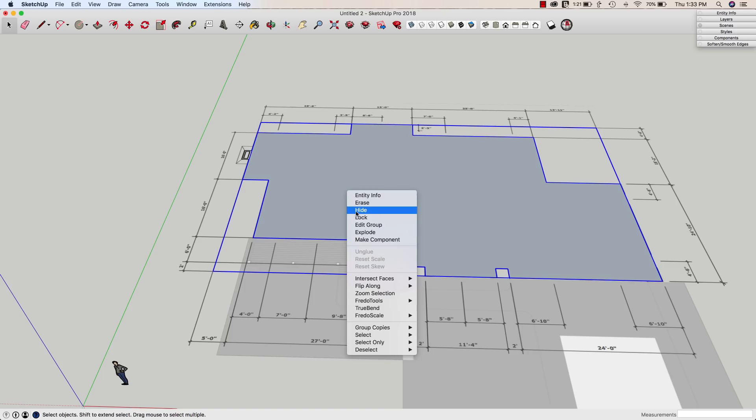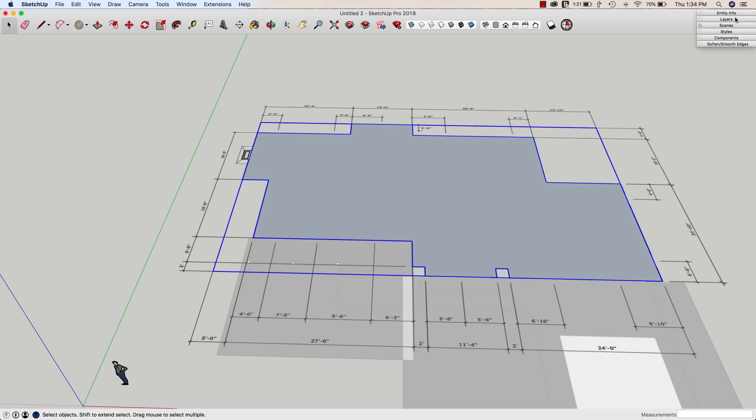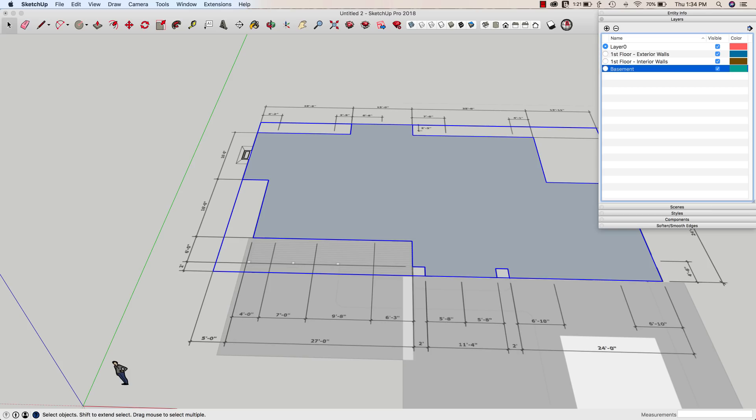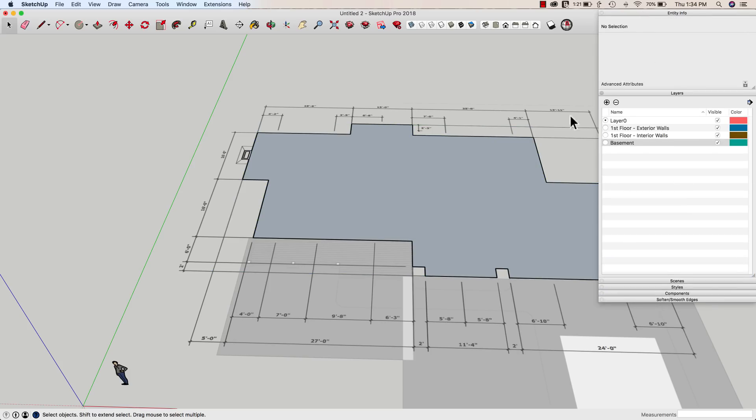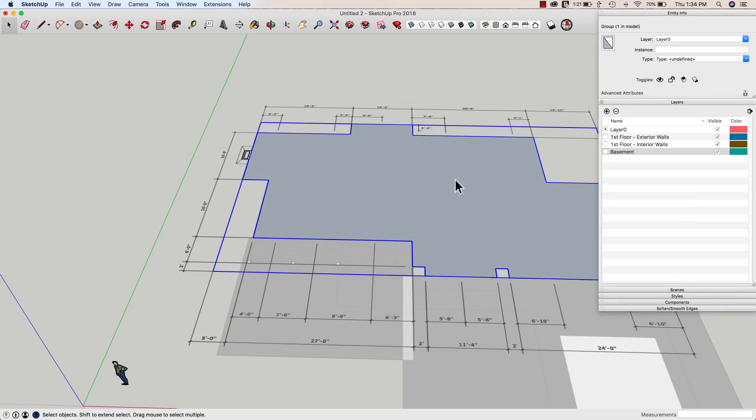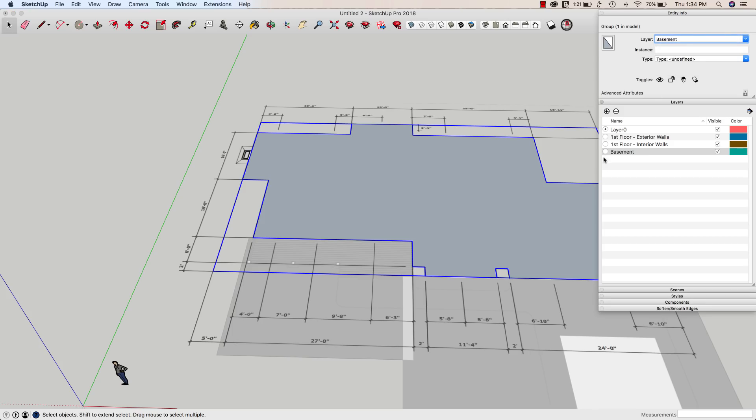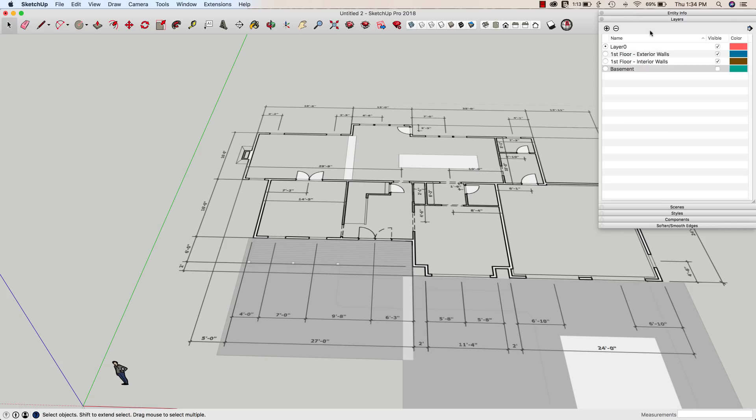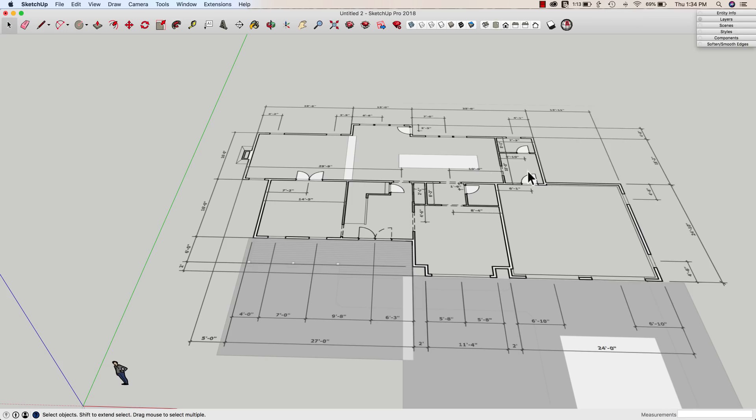I'm just going to go ahead and I'm going to put it onto a new layer, which is going to be called my basement. And I will go ahead and grab this group, put it onto my basement layer and turn that off. That is for use later when I want to go in here and add that in.